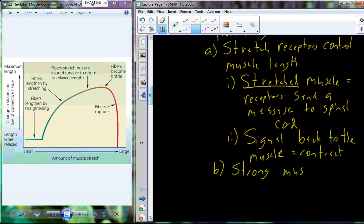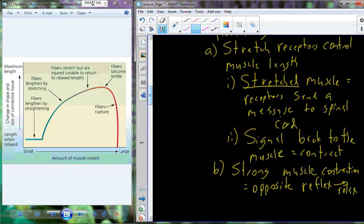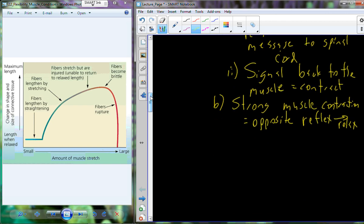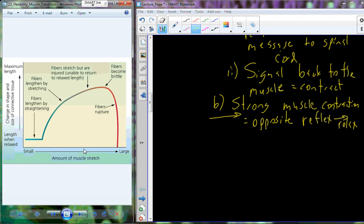In the case where the central nervous system determines that the muscle might be damaged, it signals for a strong muscle contraction to occur — an opposite reflex to cause relaxation. So the nervous system actually regulates how far a muscle can stretch. As muscle fibers begin to stretch and move towards the large-stretch portion of the curve, the nervous system determines this to be deleterious and causes a contraction, sending it back towards the safer portion of the curve to protect it from rupturing.